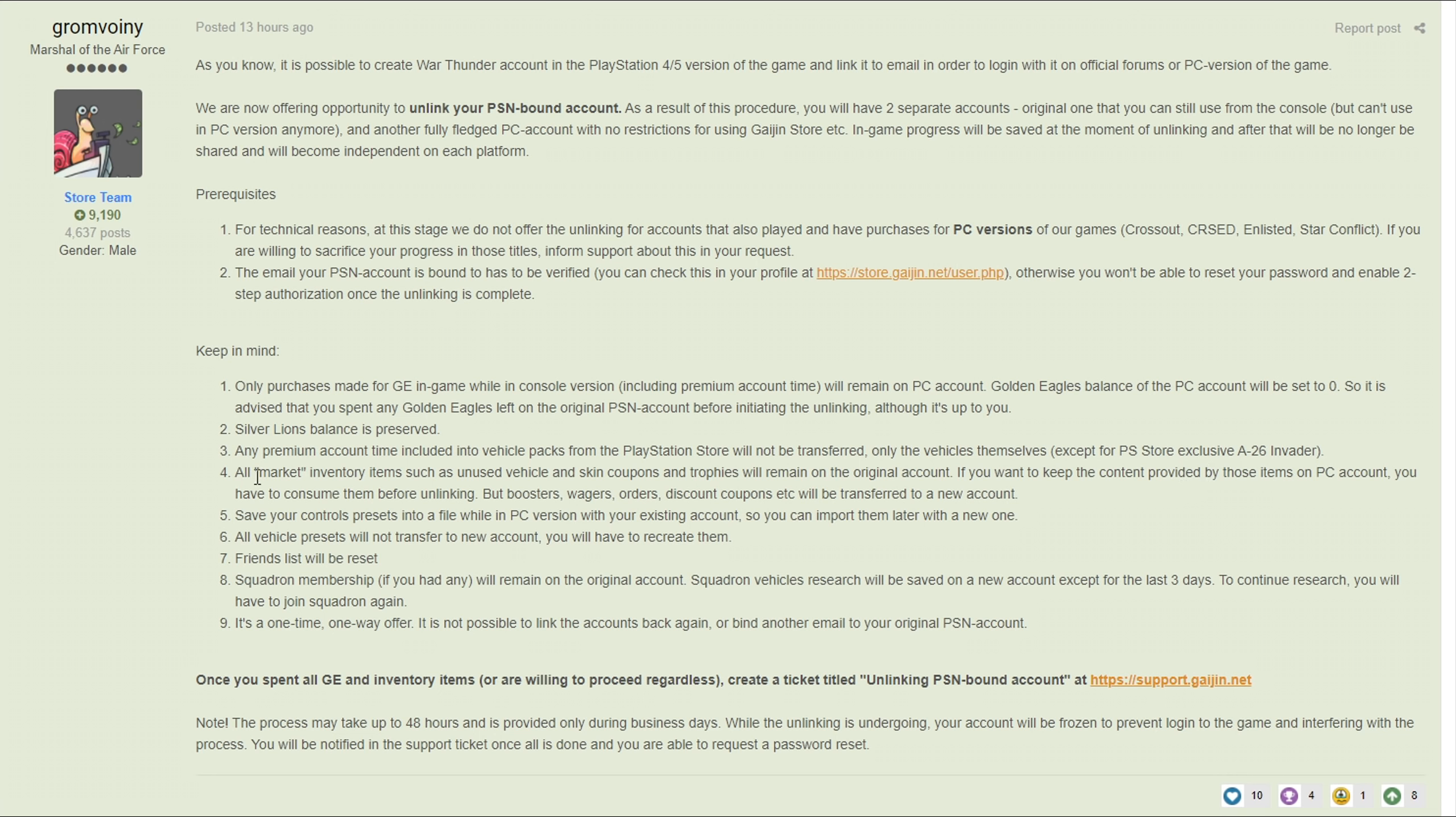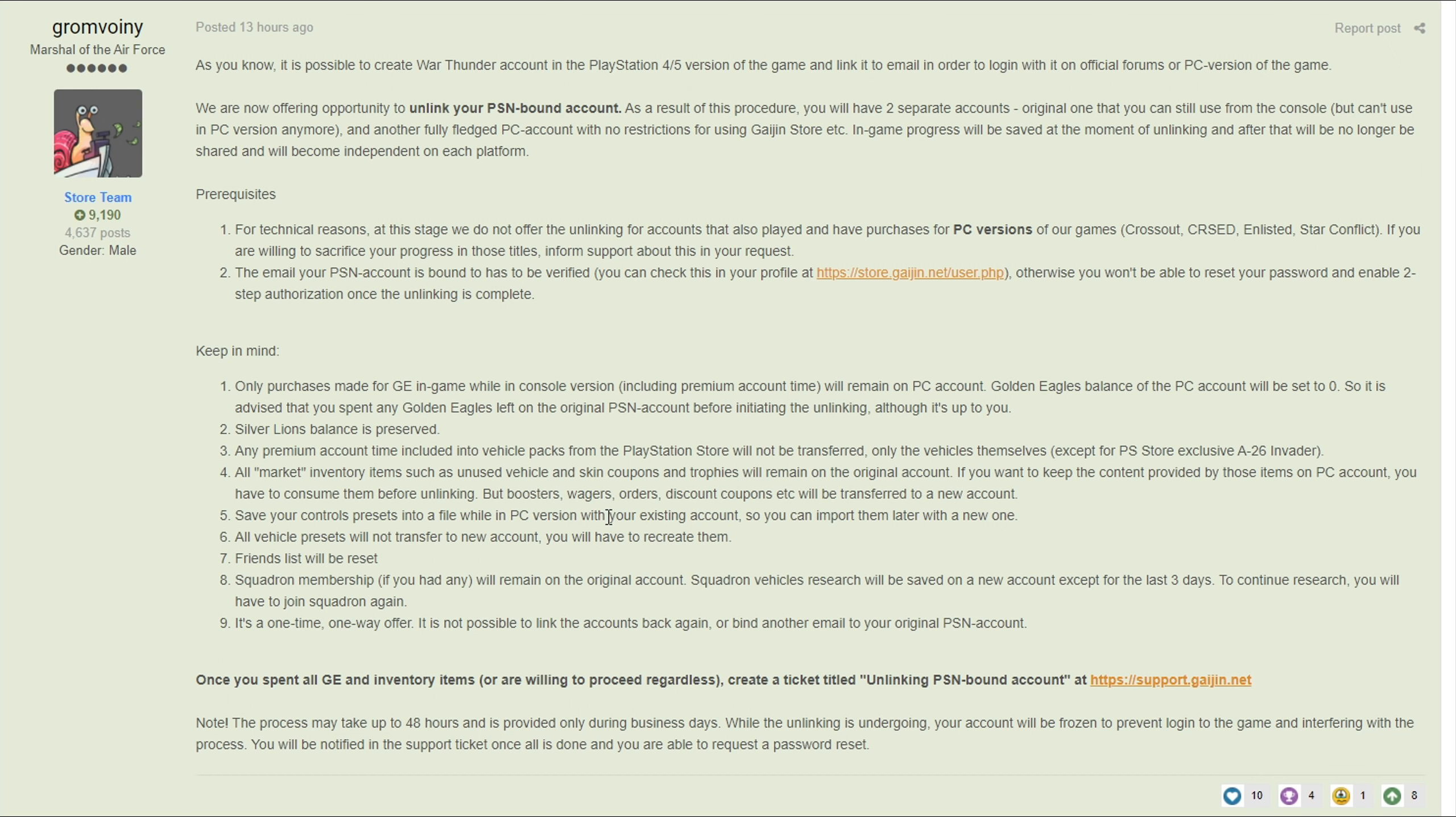Next up all market inventory items such as unused vehicle and skin coupons and trophies will remain on the original account. If you want to keep the content provided by these on the PC account you have to consume them before unlinking. But boosters, wagers, orders, discount coupons will be transferred to the new account. I'm assuming they're doing this because they don't want people from the PlayStation coming over with all these coupons and suddenly flood the market with a bunch of vehicle coupons and stuff. So just if you have any vehicles that you want to keep or skins or anything just activate them, not a big deal, and you get to keep all your boosters, wagers and stuff that you may have collected.